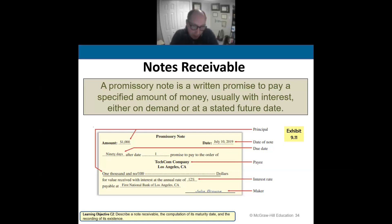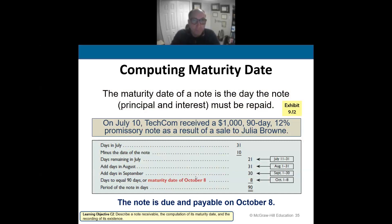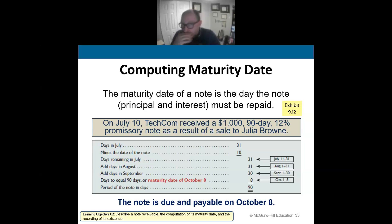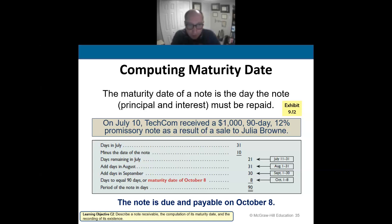Just like any other loan, a note receivable has a maturity date — when the loan is due in full. We can figure out the maturity date based on the origination date and the loan term. For example, on July 10th, we received a $1,000, 90-day, 12% note as a result of a sale made earlier.